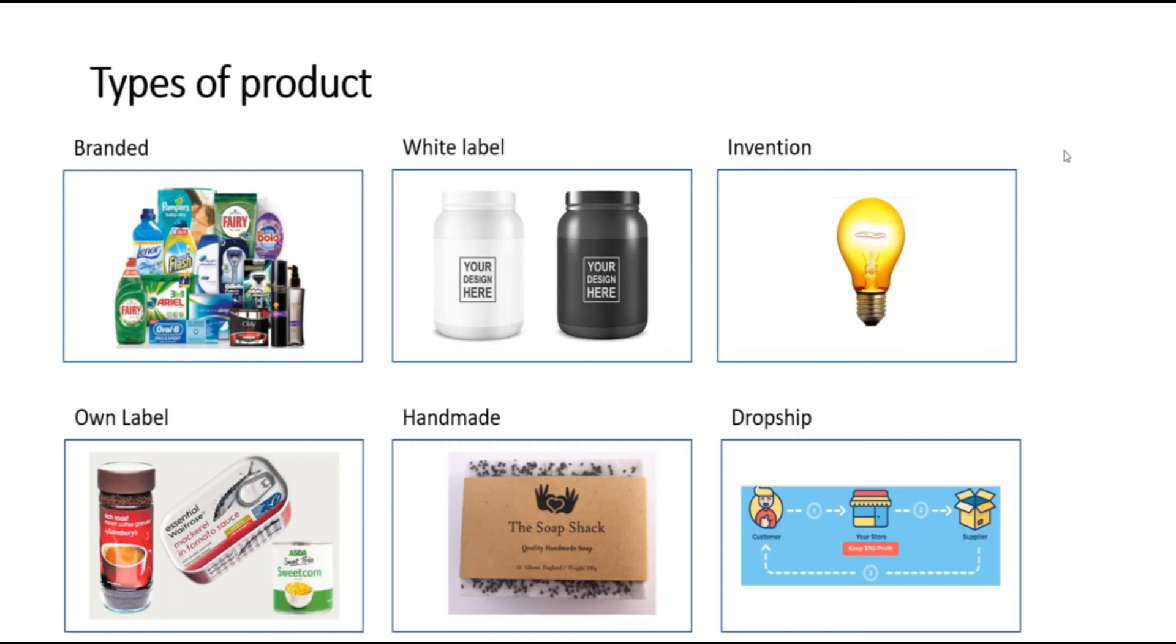Finally, if you have a bright idea, you can develop your own product from scratch. Bear in mind that it is difficult to create demand where there is not demand for a product already.